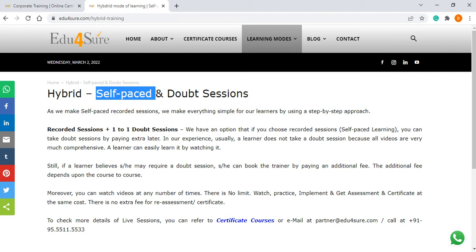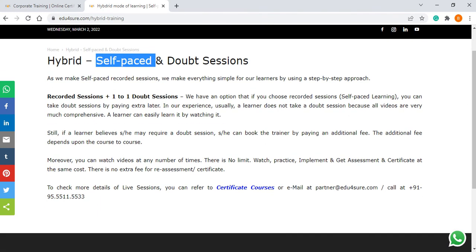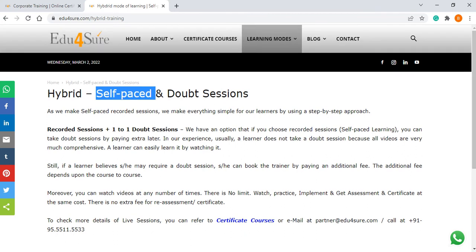In this hybrid mode, you first take self-paced and pay only for self-paced. If you think you need a doubt session, then only you book a trainer. In 90 percent of cases nobody asks for a doubt session because all the videos are step by step. But some people have certain questions which they do not find in our content, or they have personal questions regarding a job or work-related things. So they can book a trainer if a doubt session is required — it is an option for people who may need extra support from the trainer.